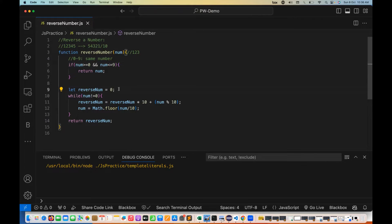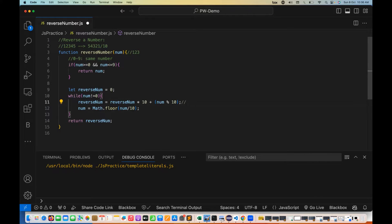The reverseNumber is initially 0. Since 123 is not equal to 0, the condition is satisfied and it enters the while loop. reverseNumber is 0 multiplied by 10, plus 123 modulus 10 — that gives us the remainder. Modulus means give me the remainder of the division.